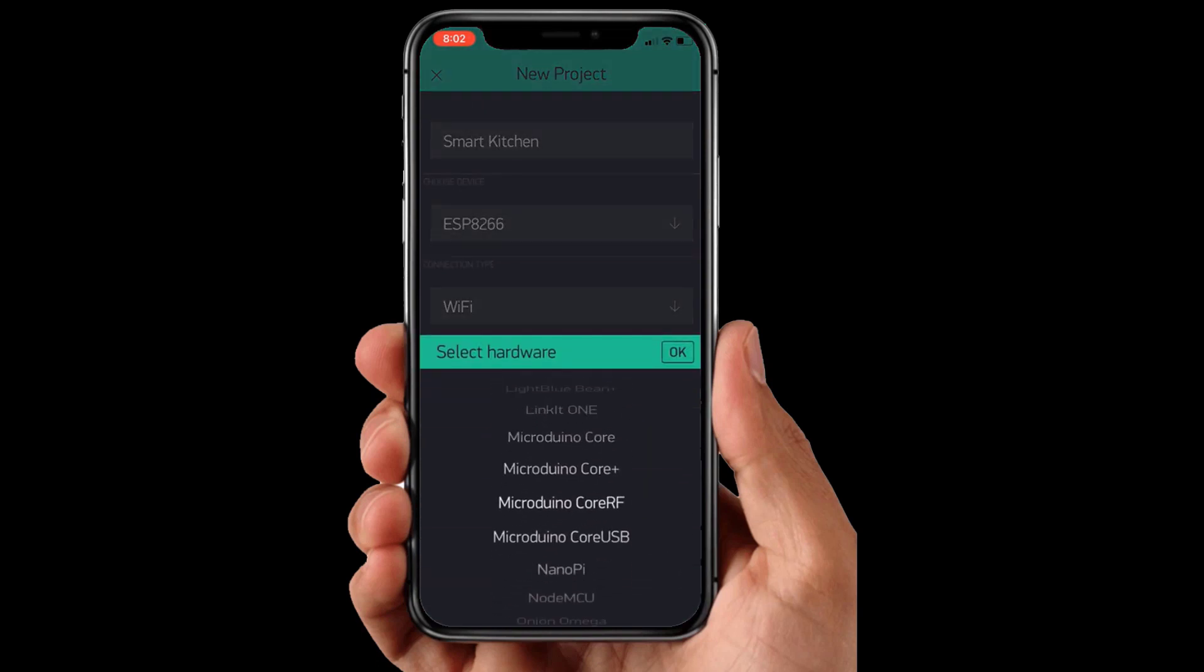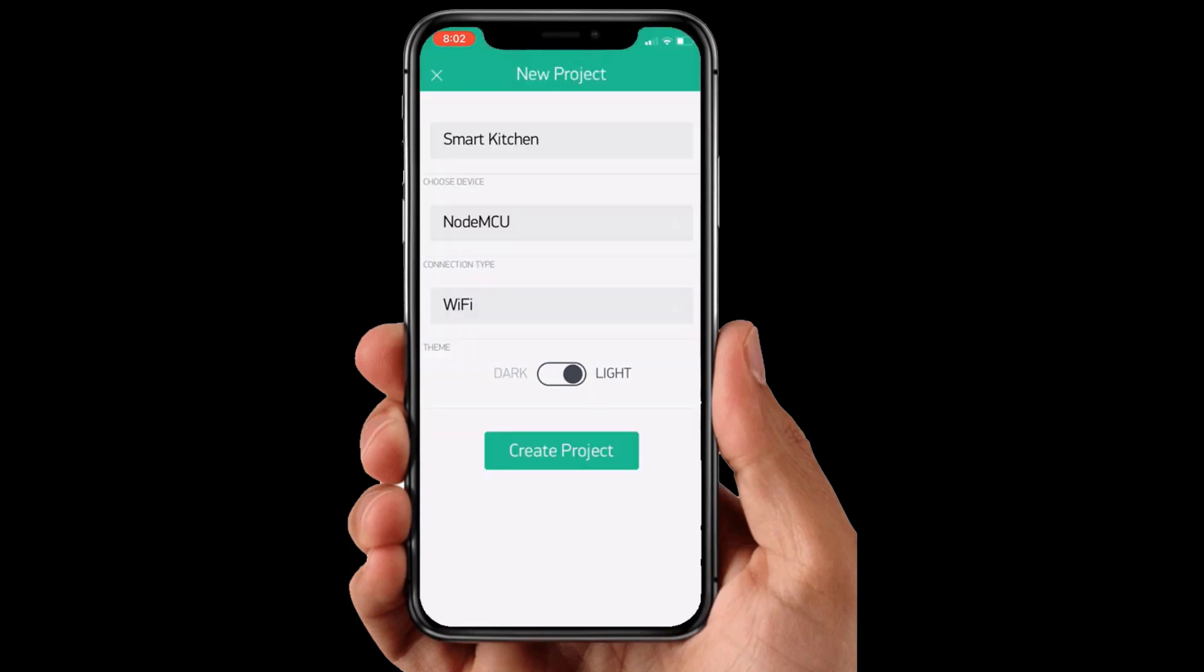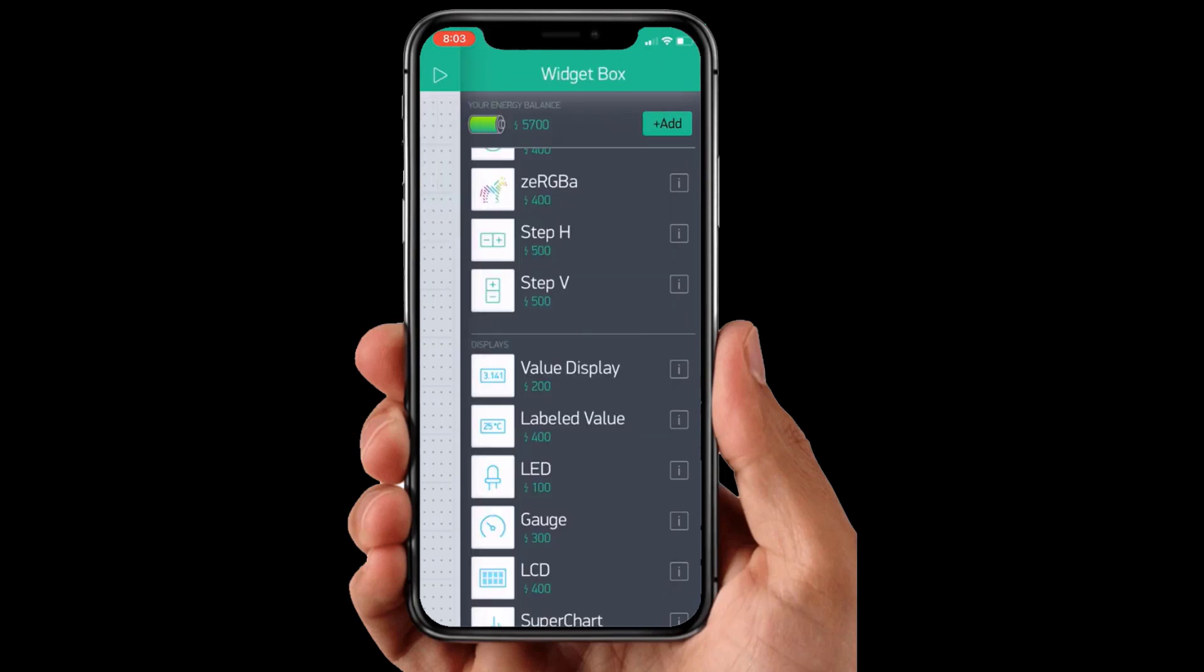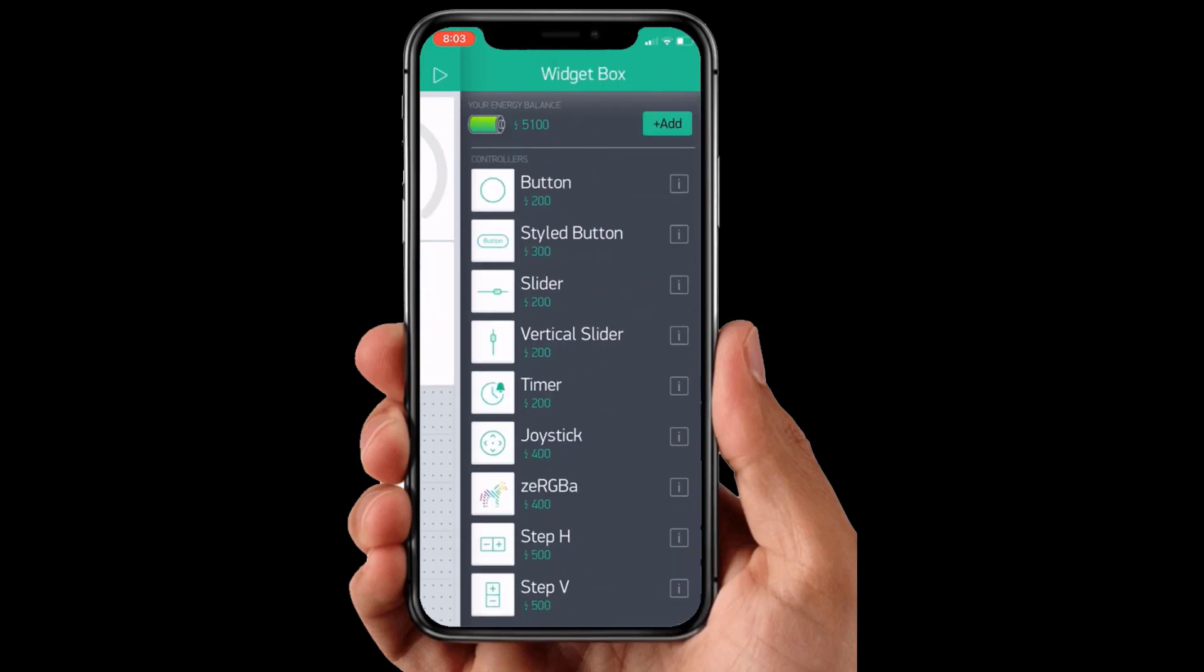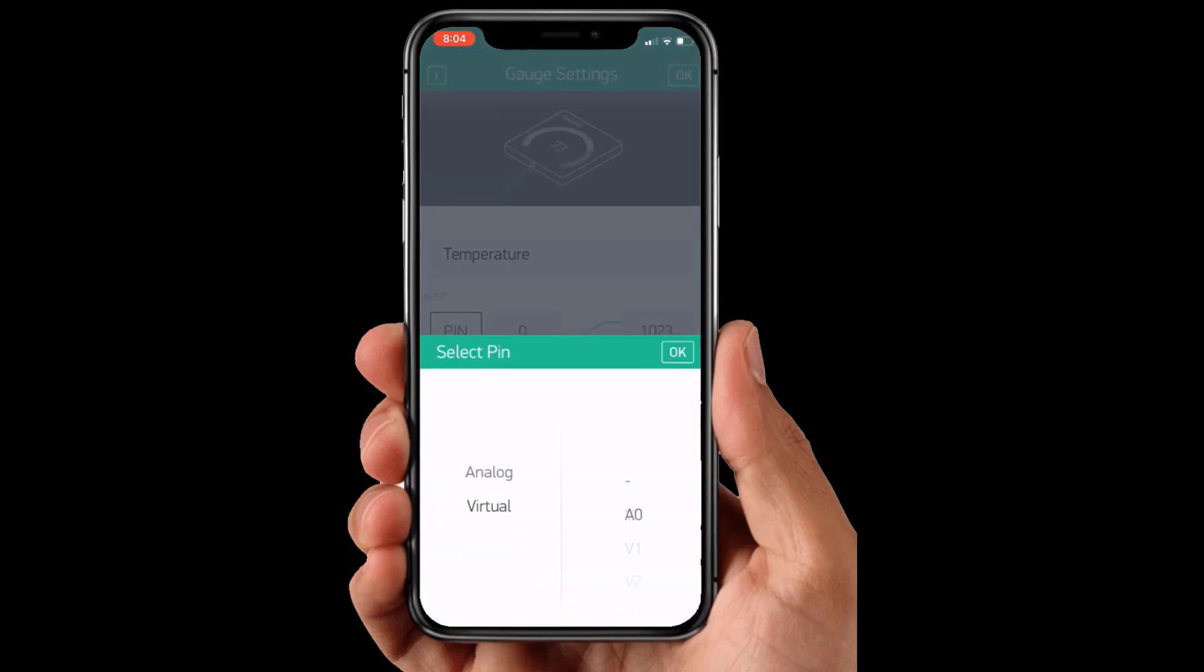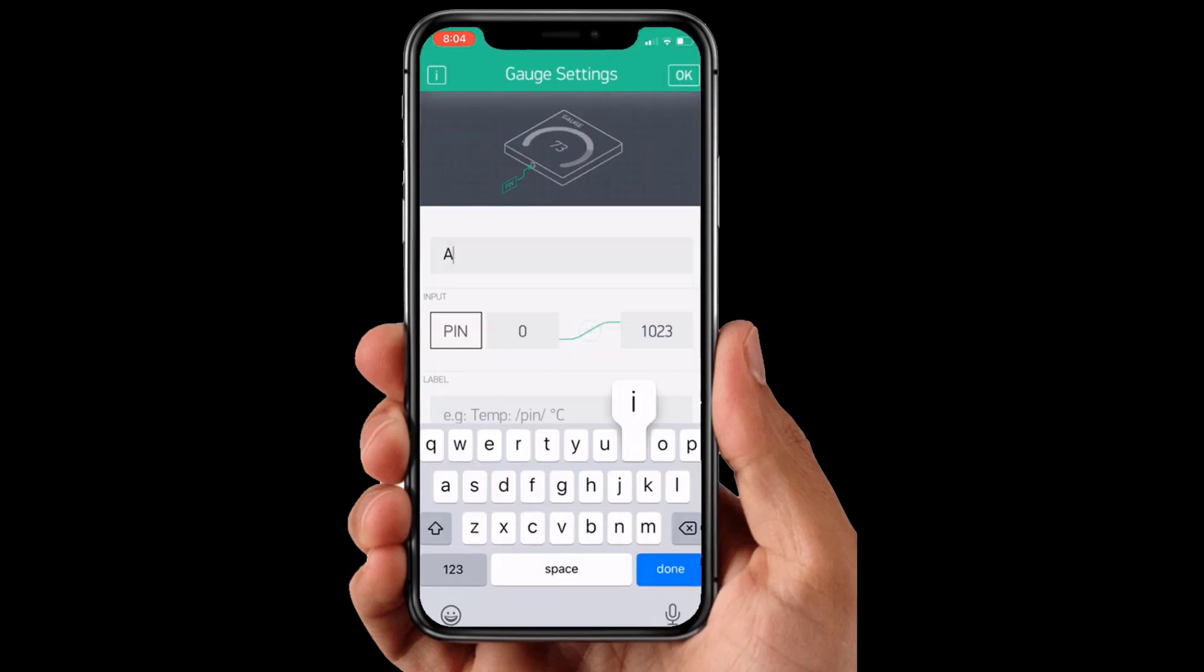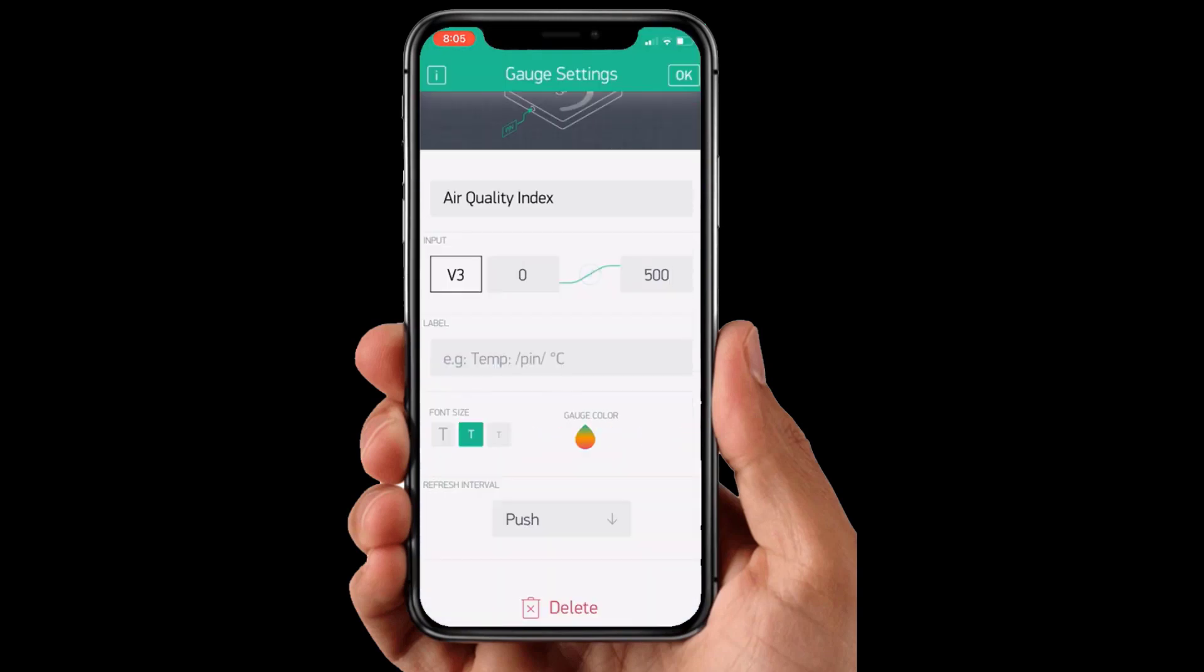From the dashboard, create a new project and select NodeMCU board and Wi-Fi connection. Then drag and drop or add three buttons, two styled buttons and three gauges from the widget list. Assign the three variables and name them like temperature, humidity and air quality index value as per code.